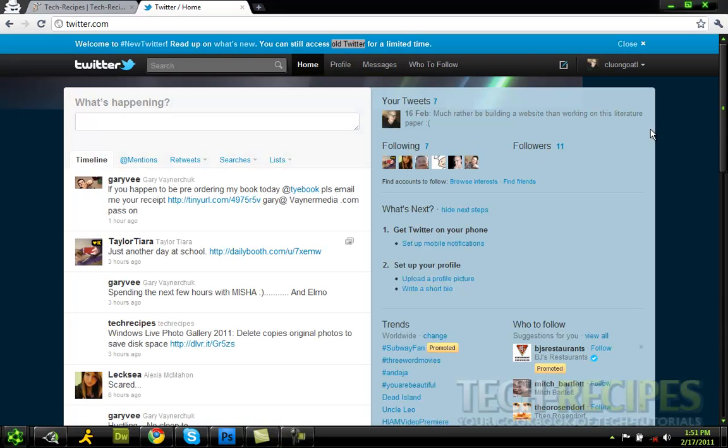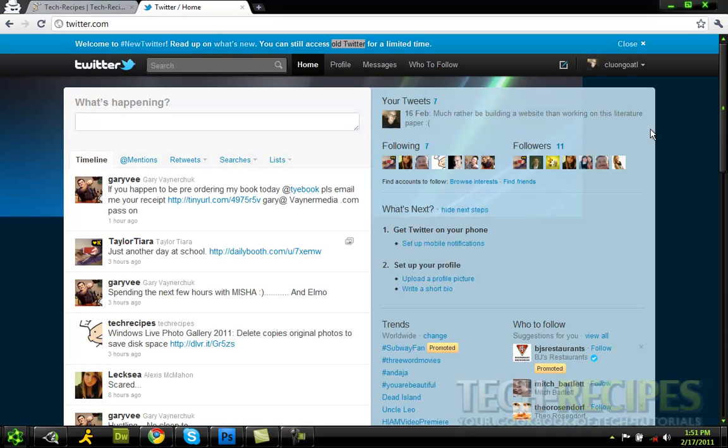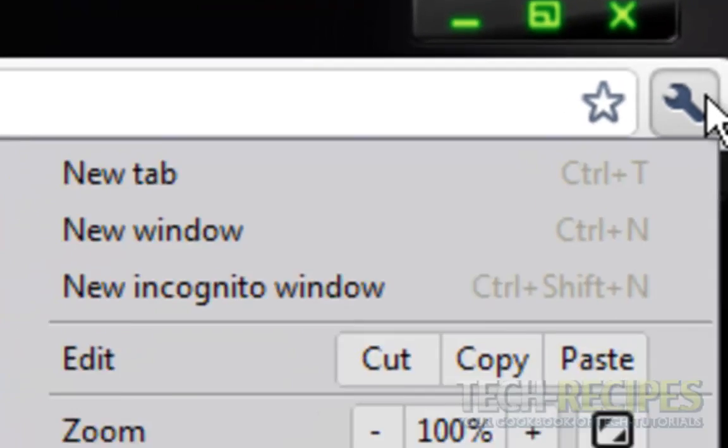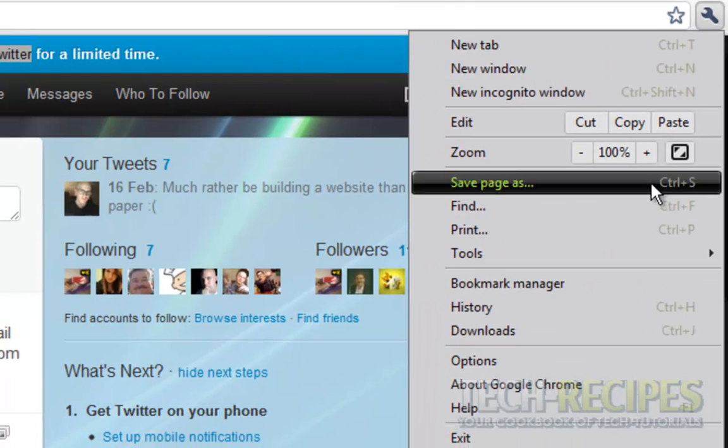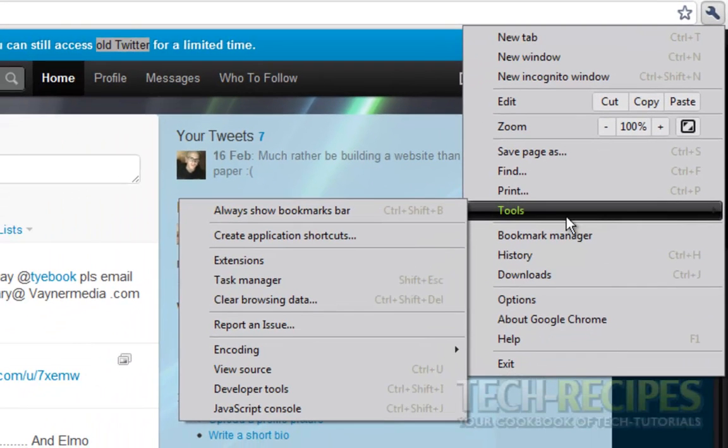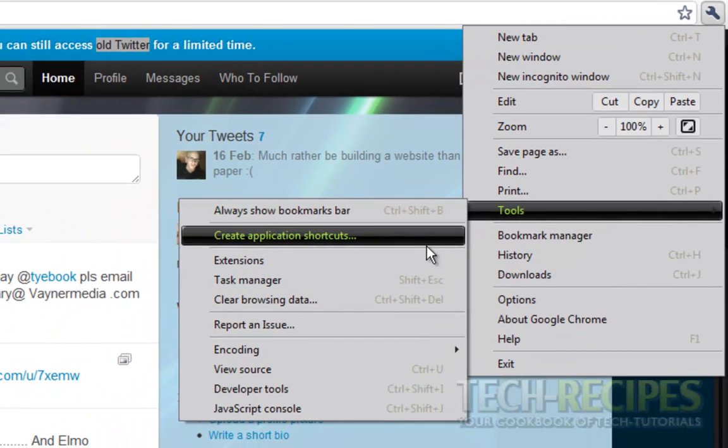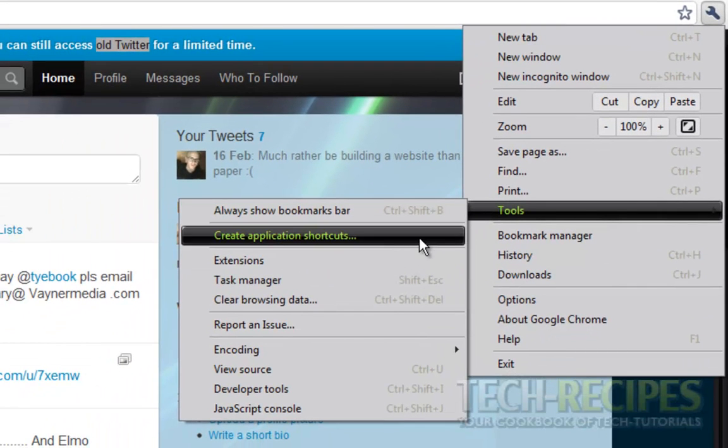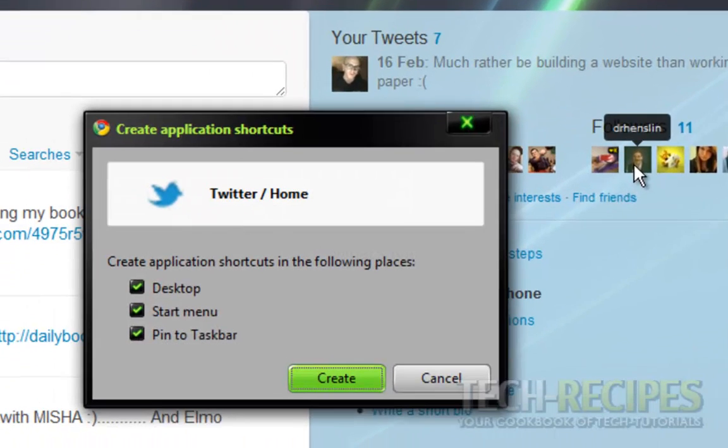Now once you're signed in to the app you want to make a shortcut for we're going to go ahead and click the wrench tool. Come on down to tools. Then come over to create application shortcuts.